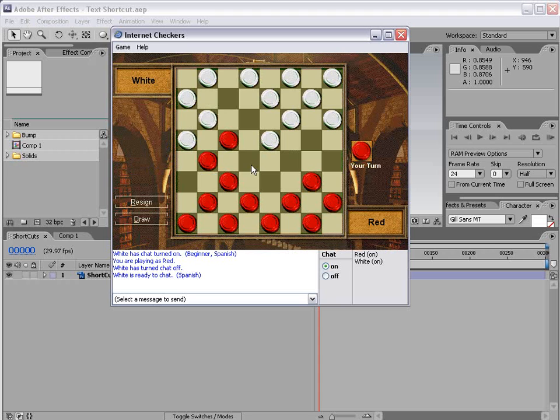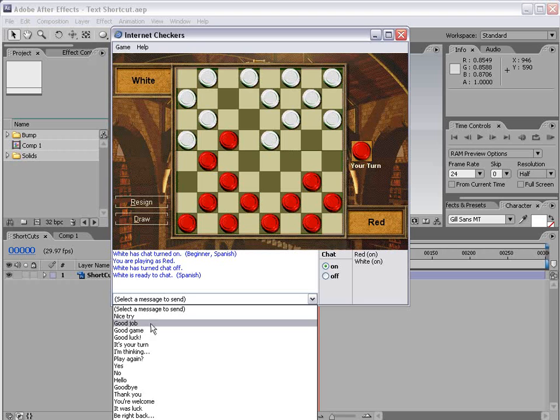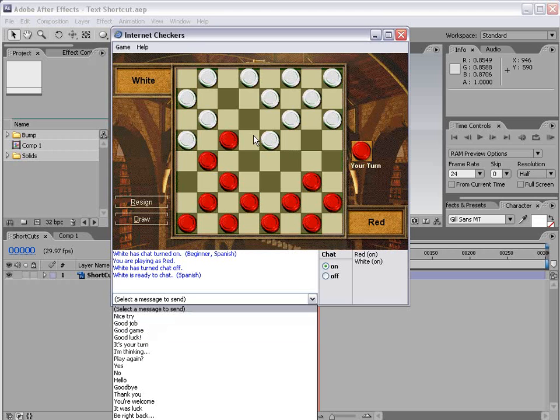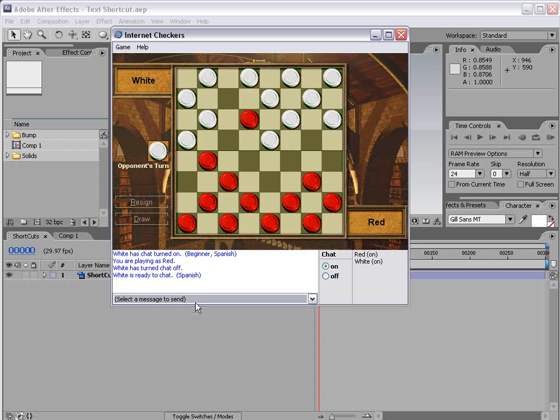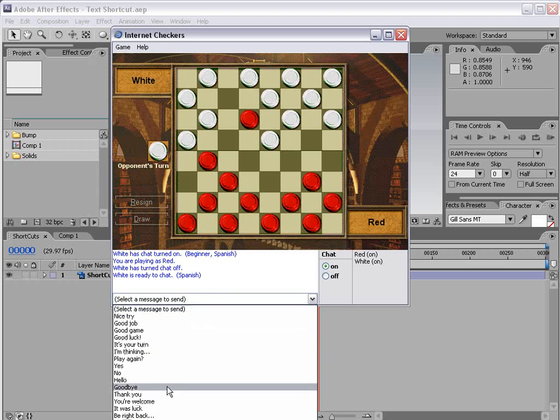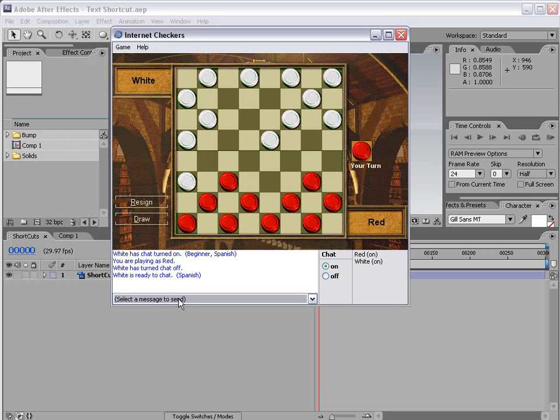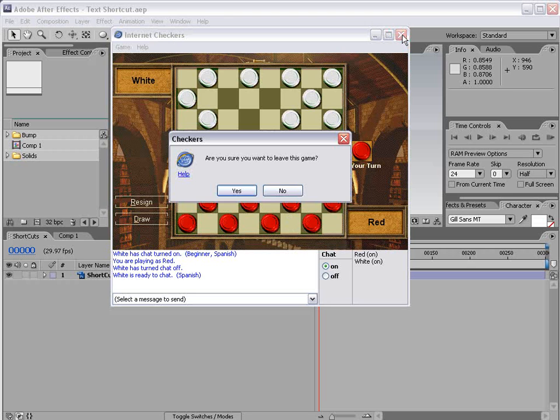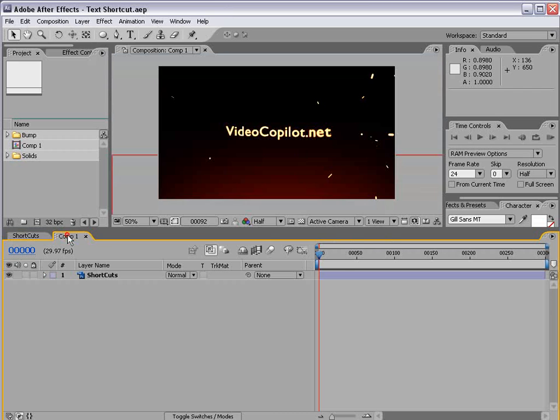The only problem I found is that there's only a limited number of responses like good job and good game, good luck. I mean who says any of that stuff? I certainly don't. So what I found as a good solution is right before I'm about to get beat I just close the game and then they don't get the satisfaction and it makes me feel better.